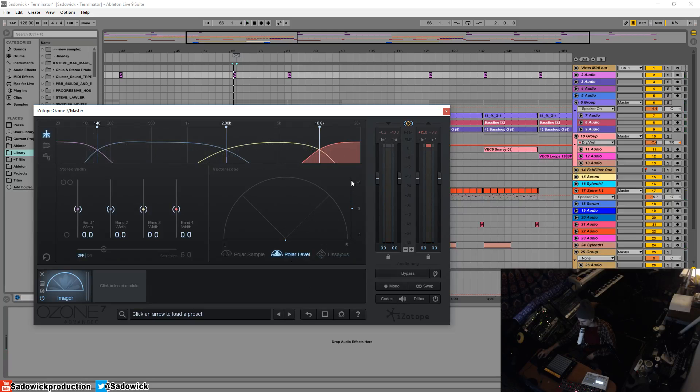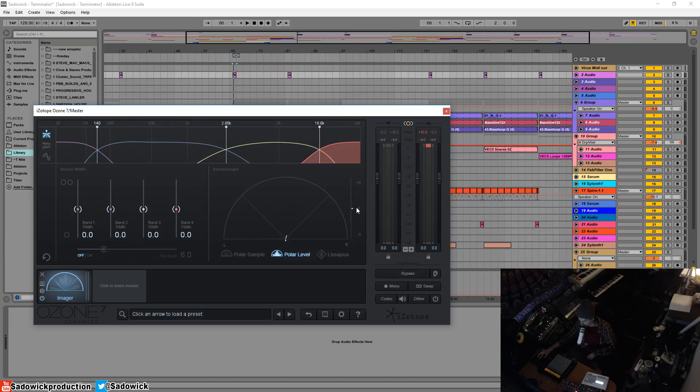The one thing you want to focus on is your correlation. You have zero, plus one, and negative one. Zero is on the verge. If it goes below zero, then you have phase cancellation.